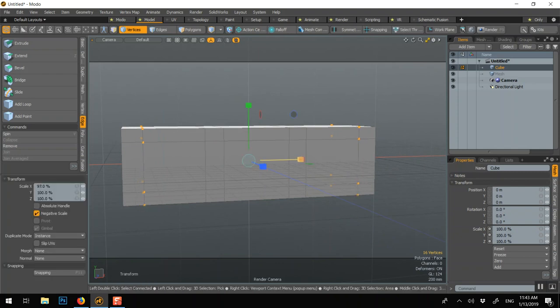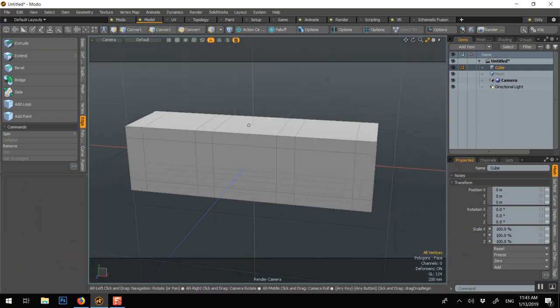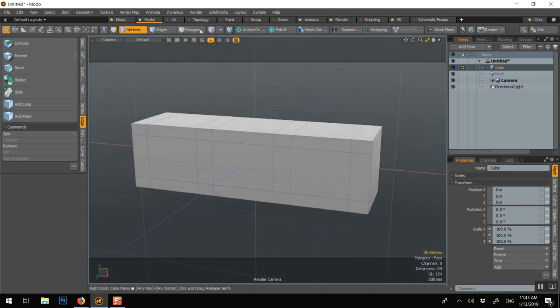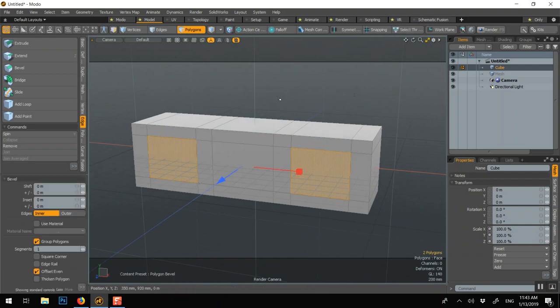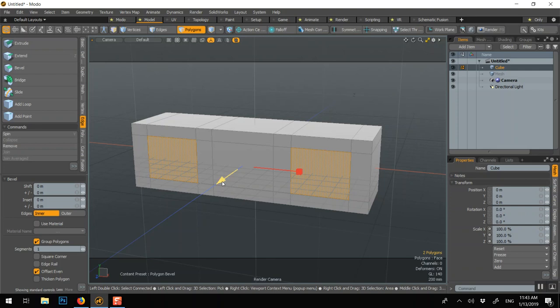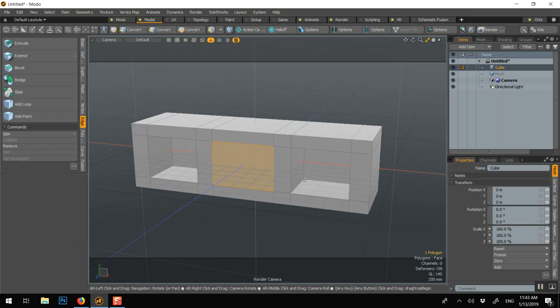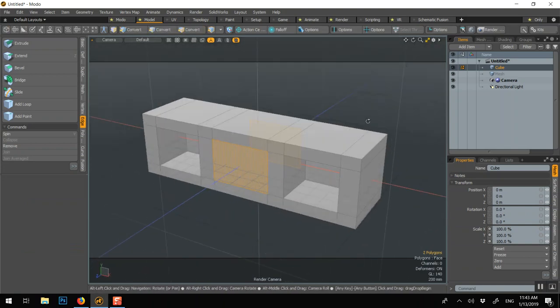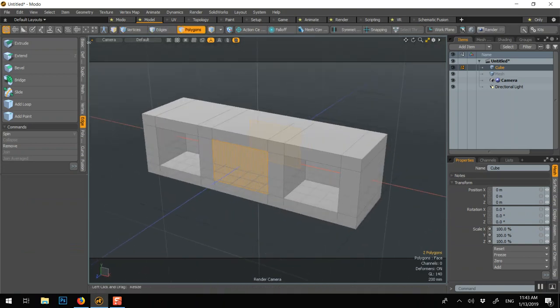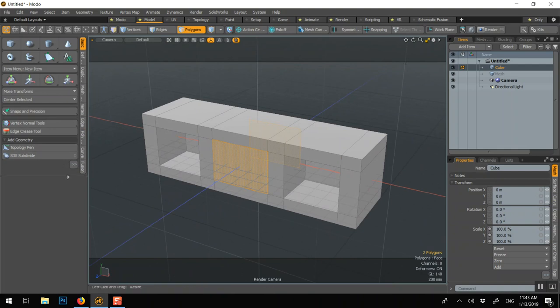Deselect. And then polygon, polygon. B for bevel. Here it's kind of an extrude, but bevel can also extrude. Move it. Q to drop. Select this one. Shift-click this one. Shift-click this one. And here we can go Bridge.